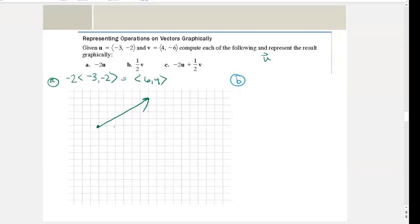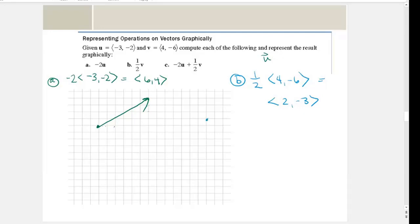For part b, we have one half times vector v, which is four comma negative six. This equals two comma negative three. To represent this graphically, if I start here I go two to the right and down three, so this vector looks like that.